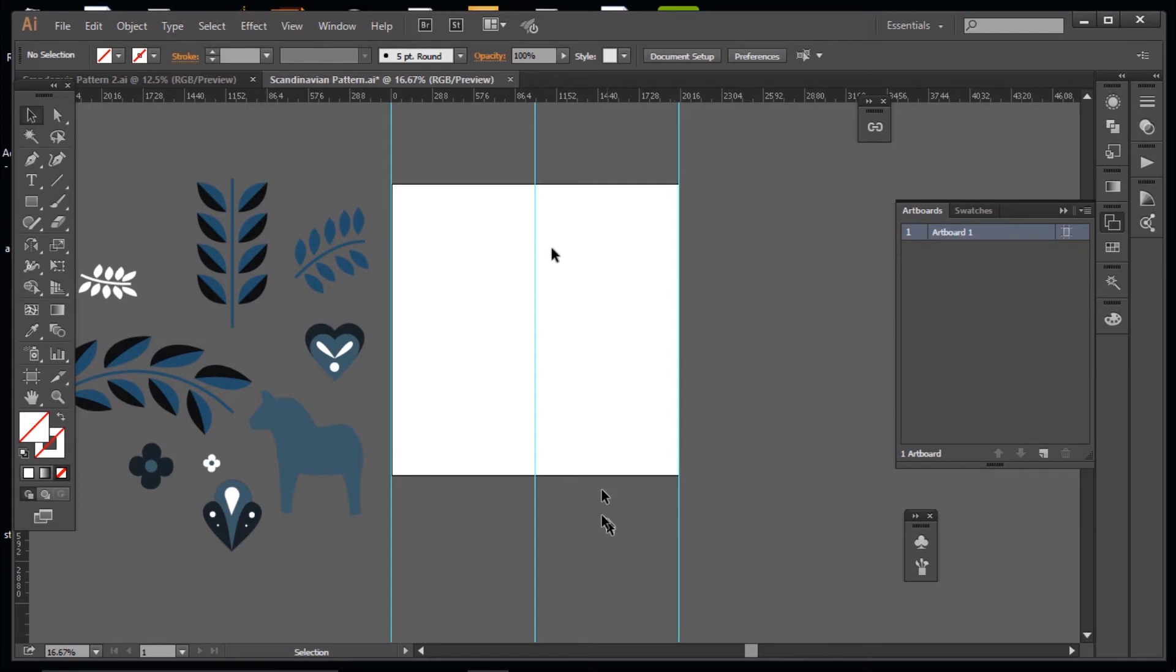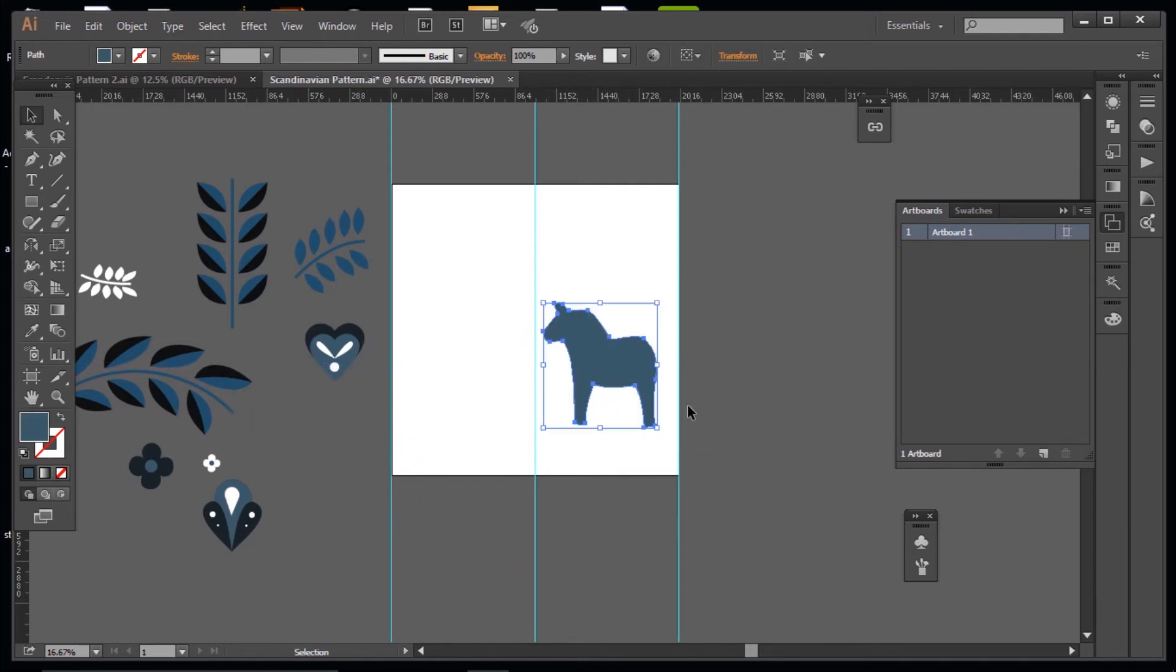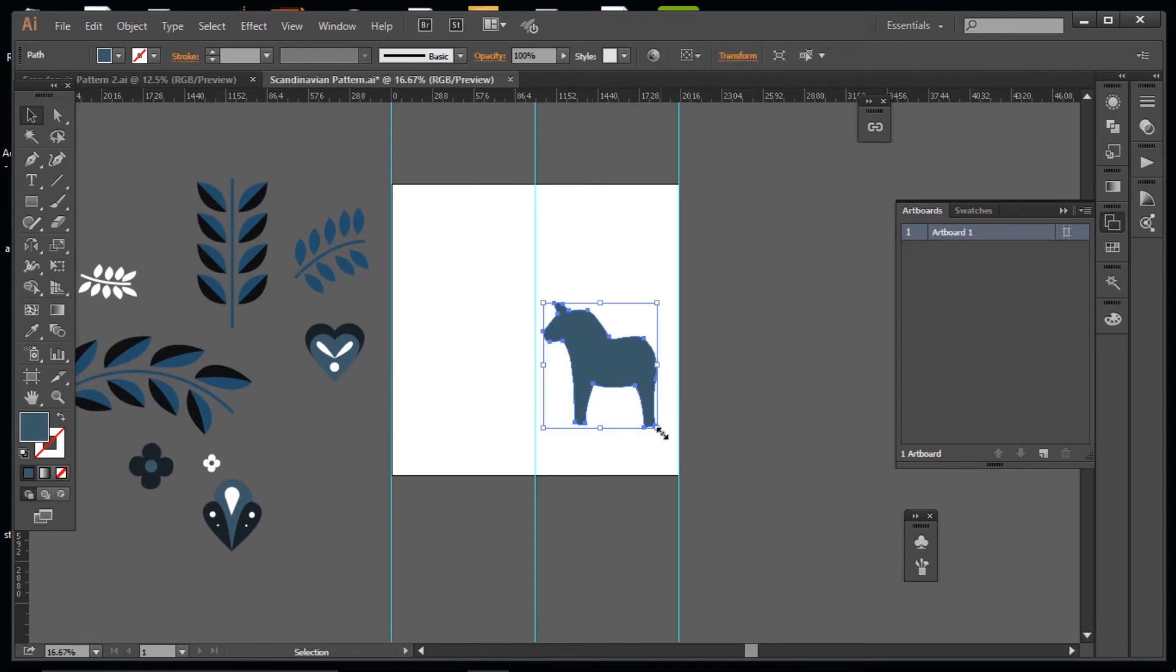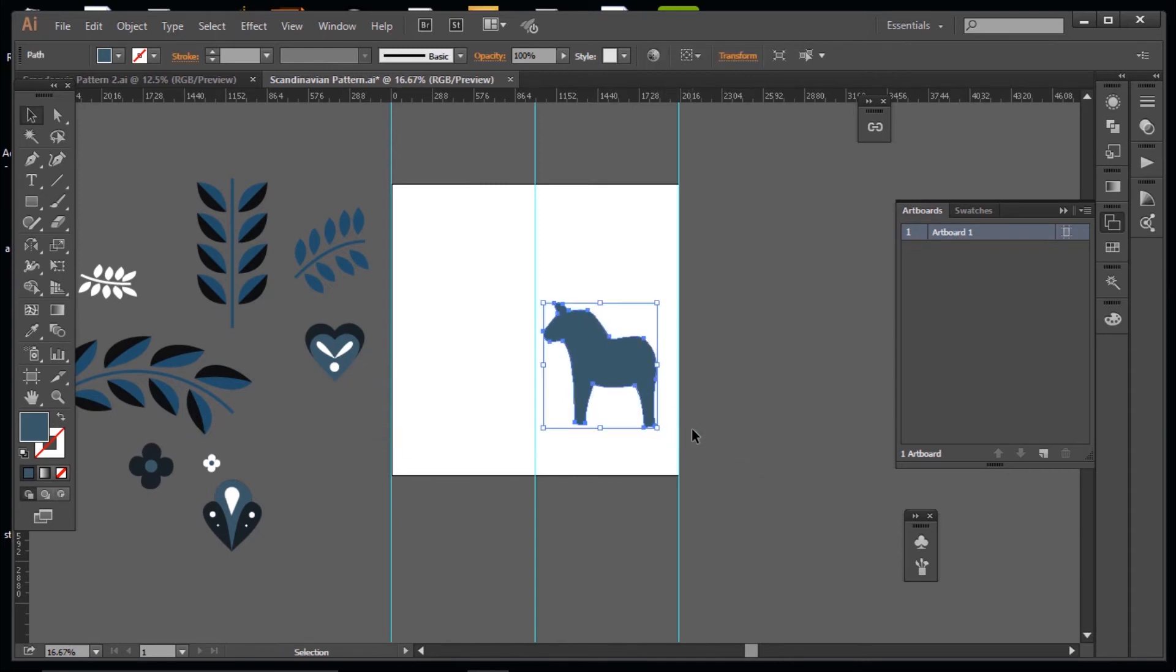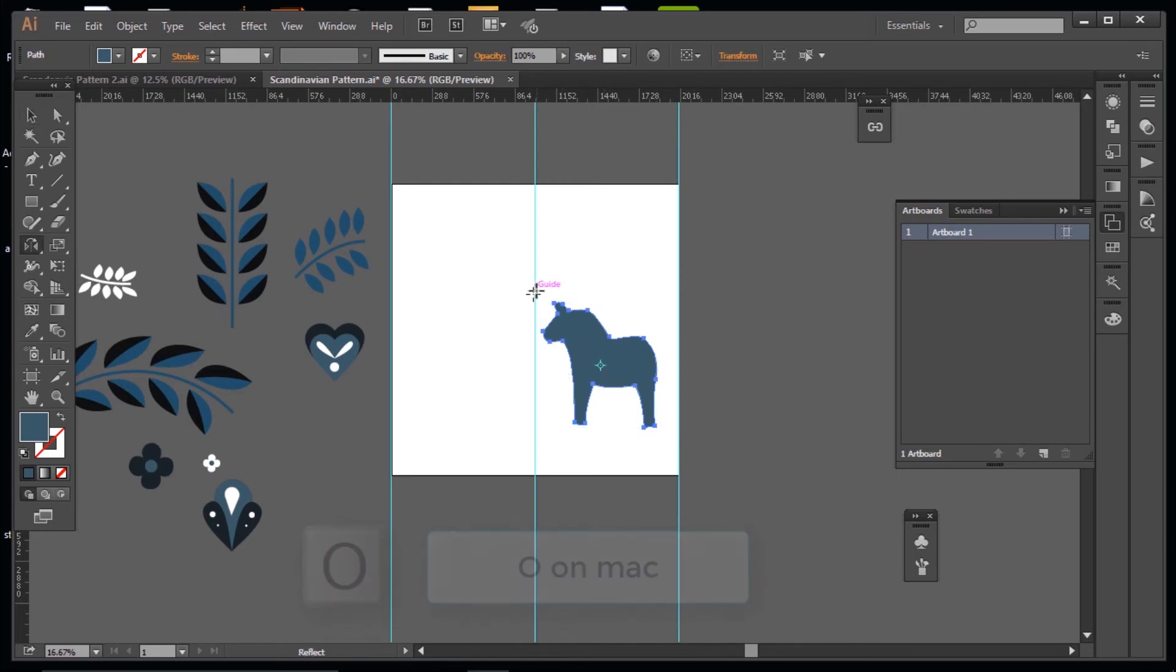So now with that done, I'm going to take my horse first. I'll scale him up. Press the O button, reflect through my guide, and copy him across using Alt.